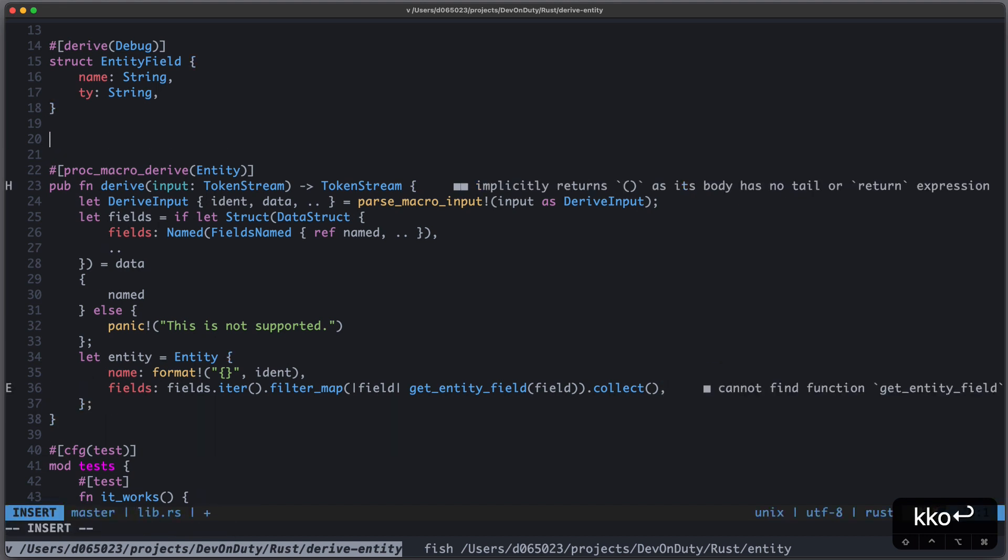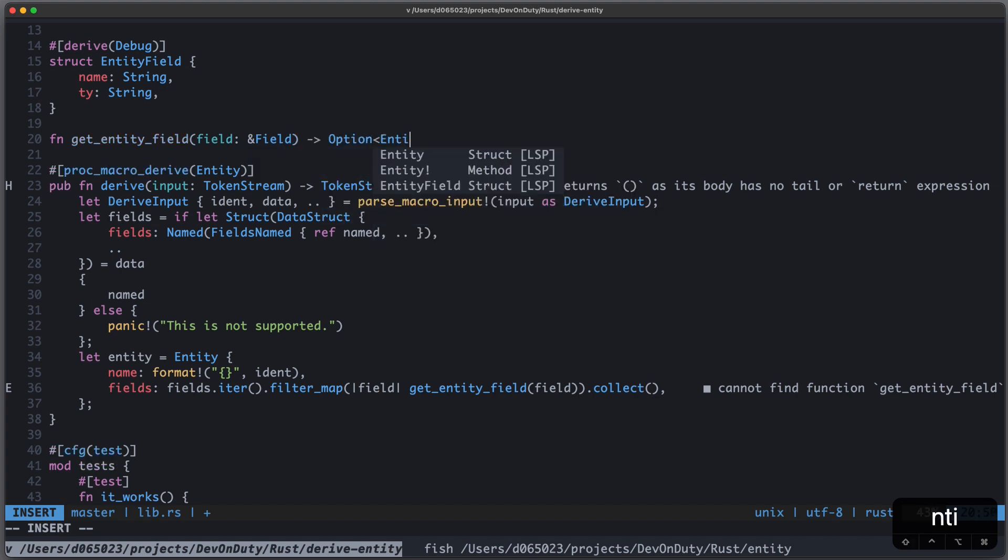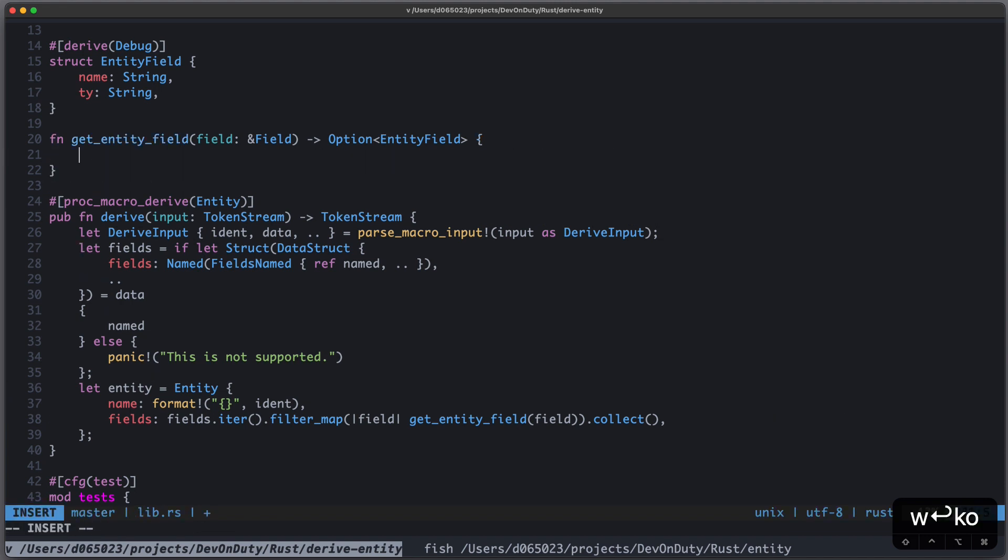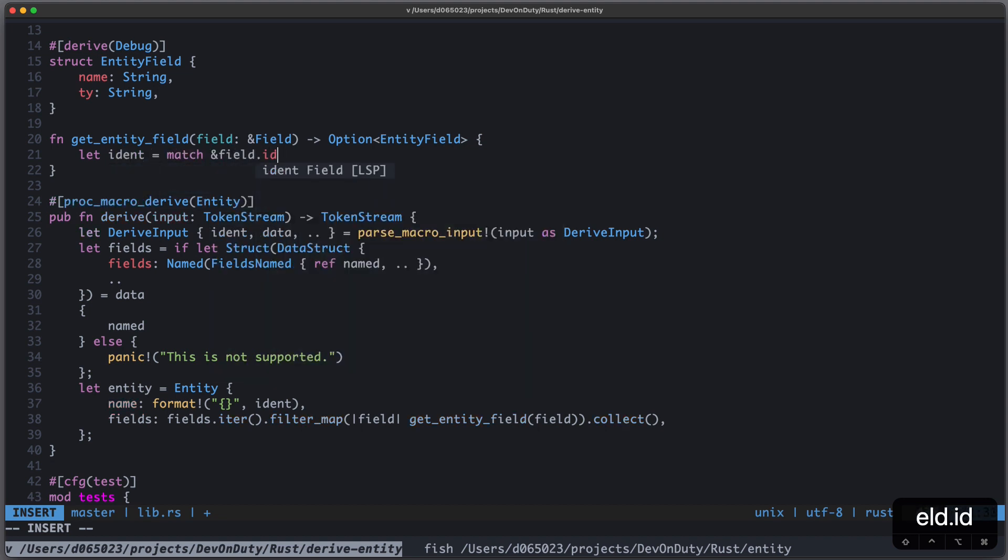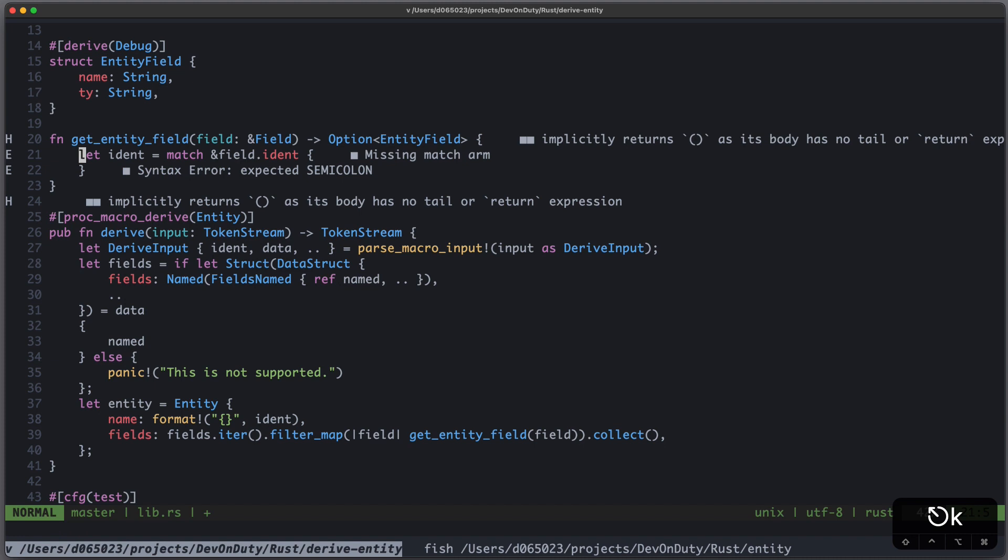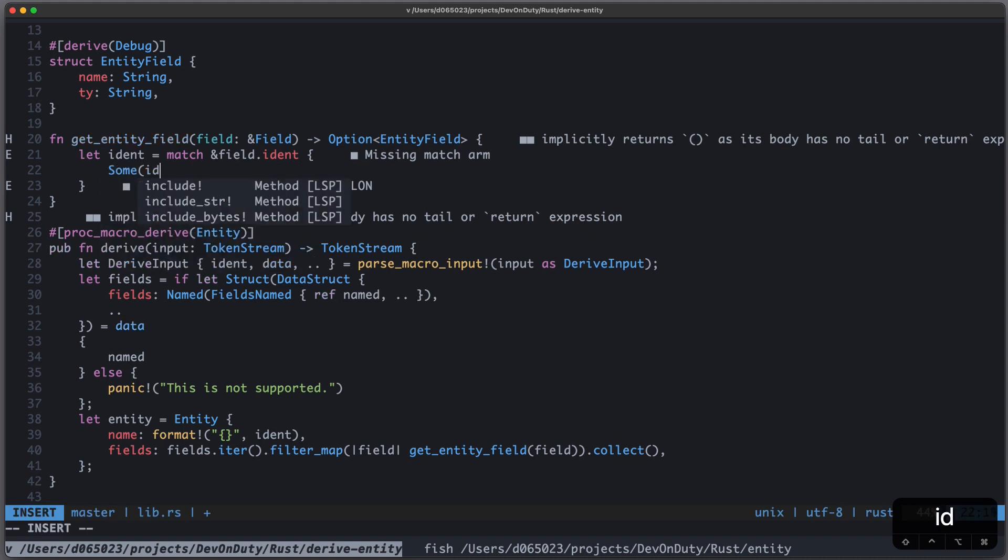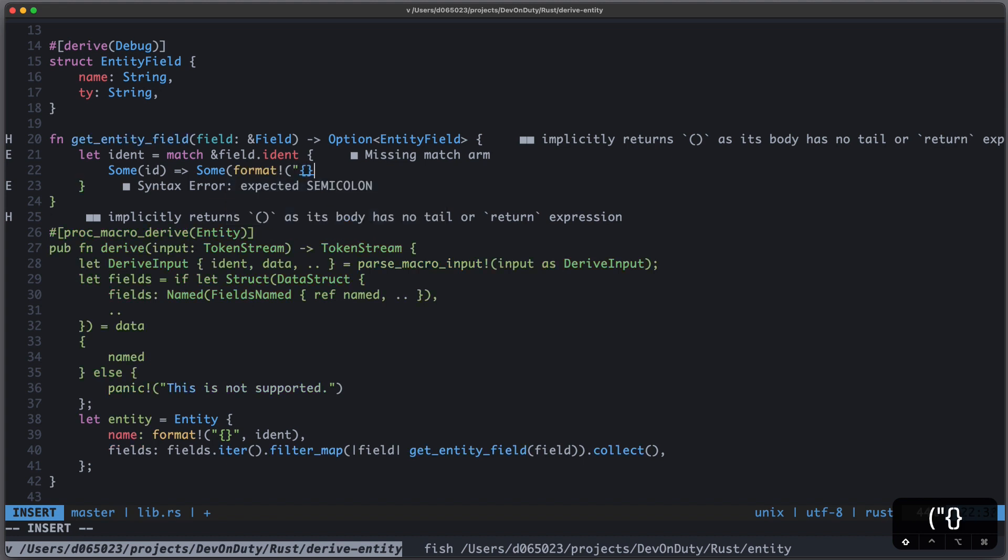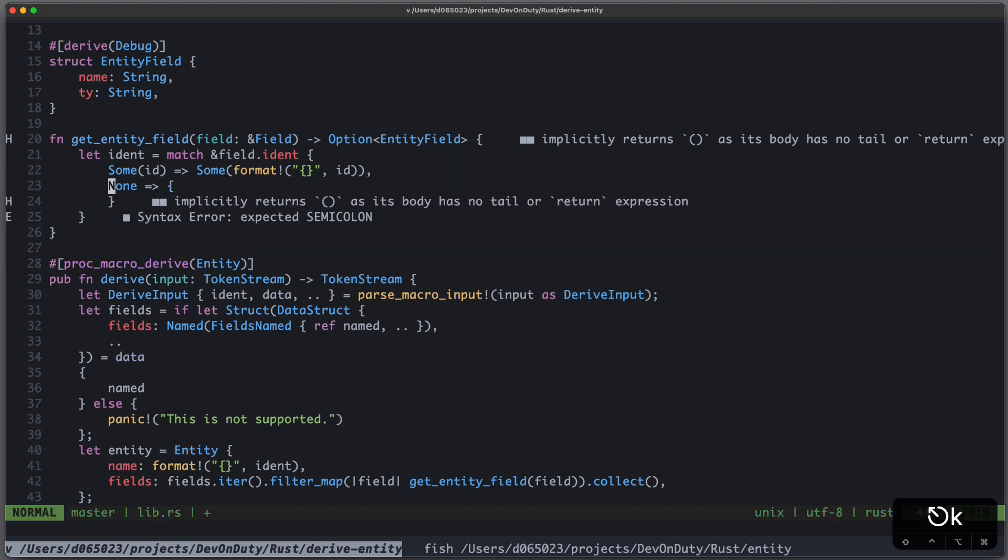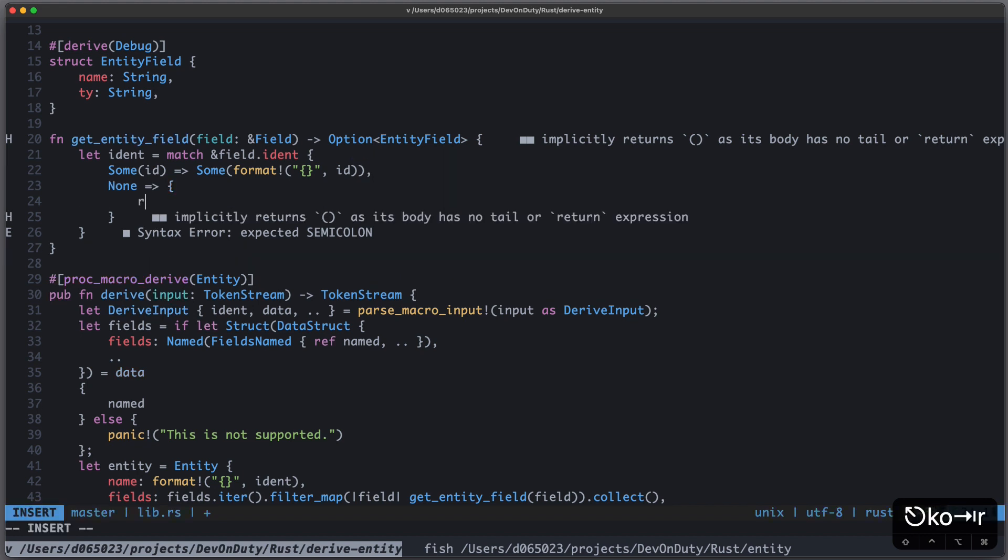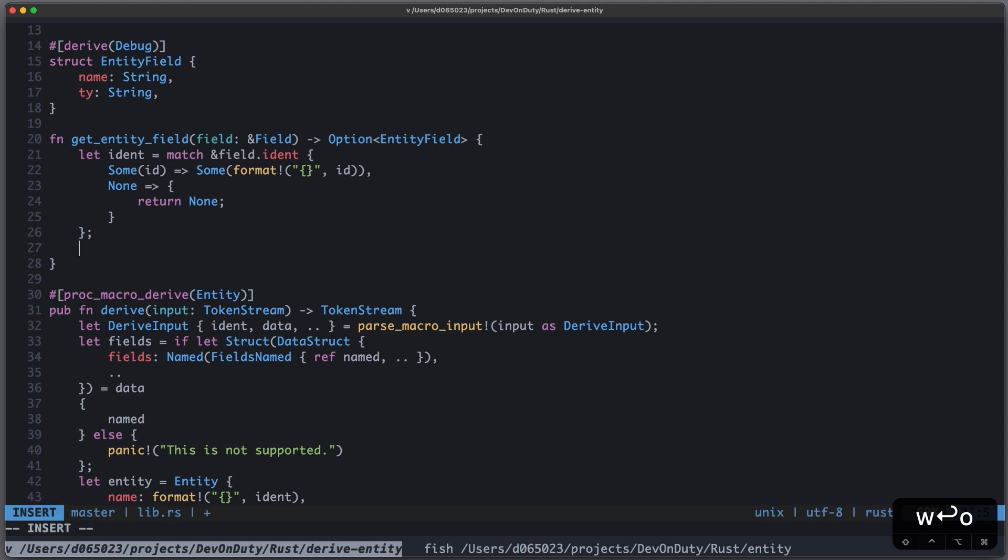Let's implement our get_entity_field function. Takes a field of type reference to Syn Field. And it provides an option of type EntityField. Now, for the identifier, it's quite simple. We just write let ident equal to match field.ident. And if it's some identifier, we just format it. And if it's none, we return early.